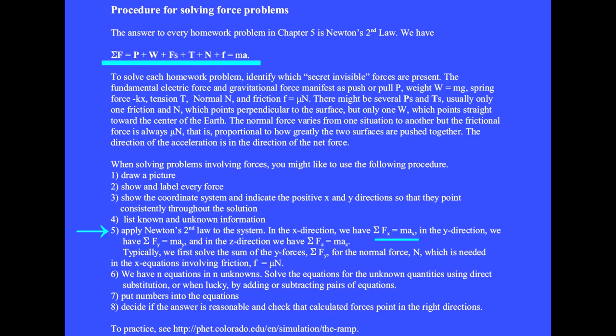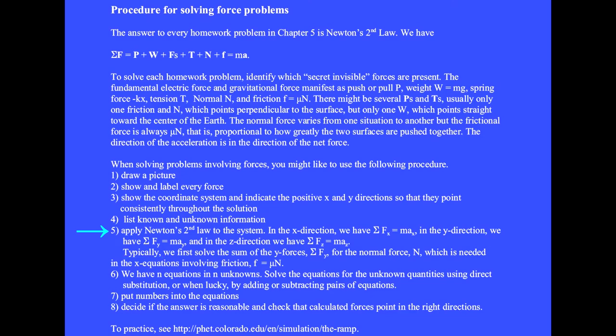The vector equation F equals ma is equivalent to three scalar equations. The sum of the x components of the vector forces equals mass times the x component of the acceleration. In the y direction, the sum of the y forces equals mass times the y acceleration. In the z direction, the sum of the z forces equals mass times the z component of acceleration. Since we draw in two dimensions, we usually just have two-dimensional problems. Typically, we first solve the sum of the y forces for the normal force N, which is needed in the x equations involving friction, little f equals mu times N.